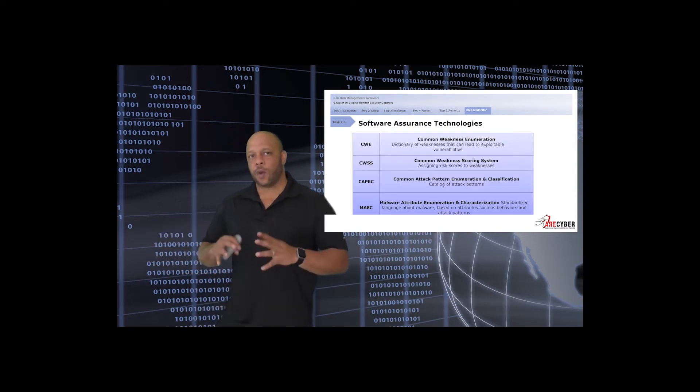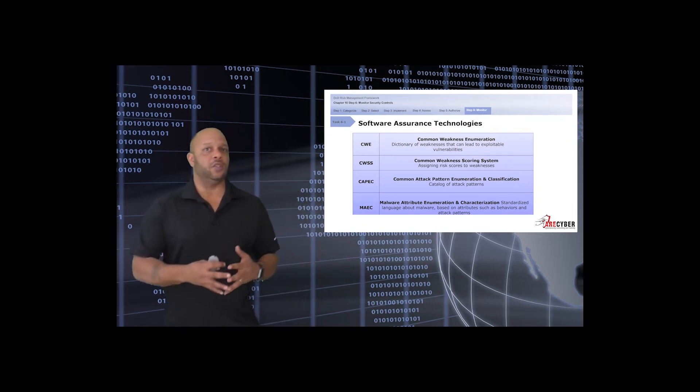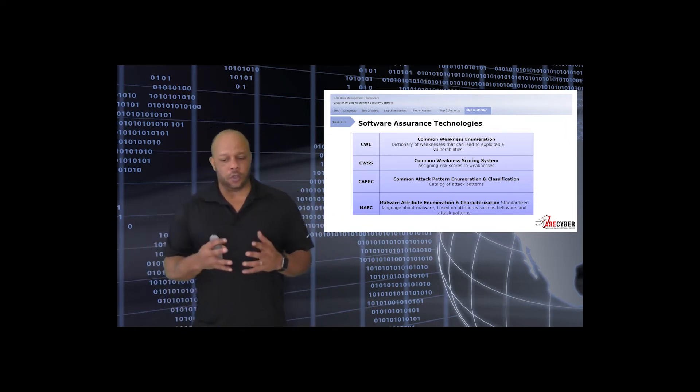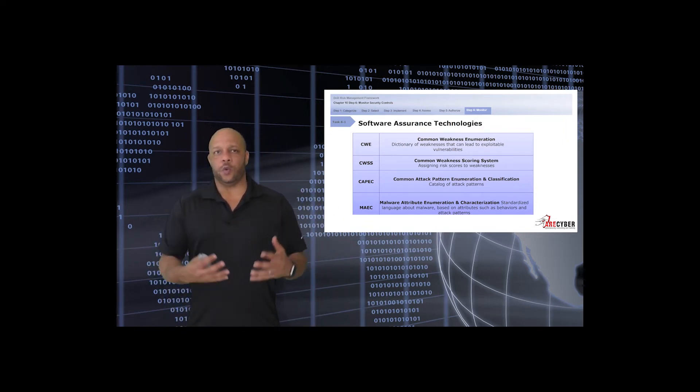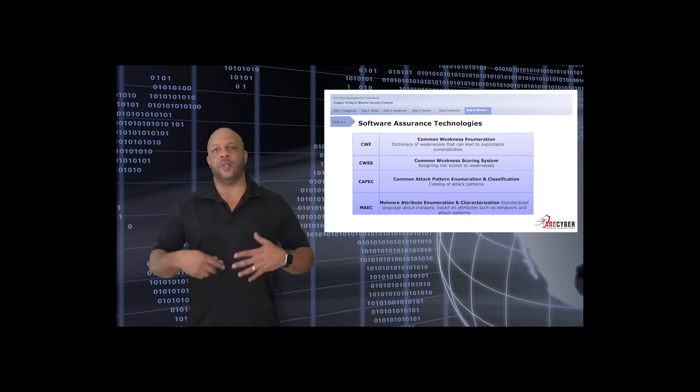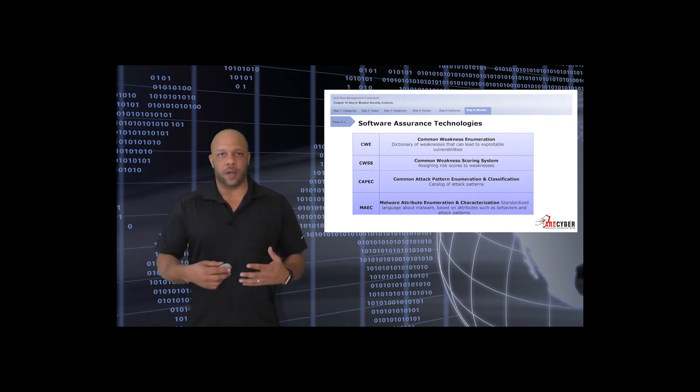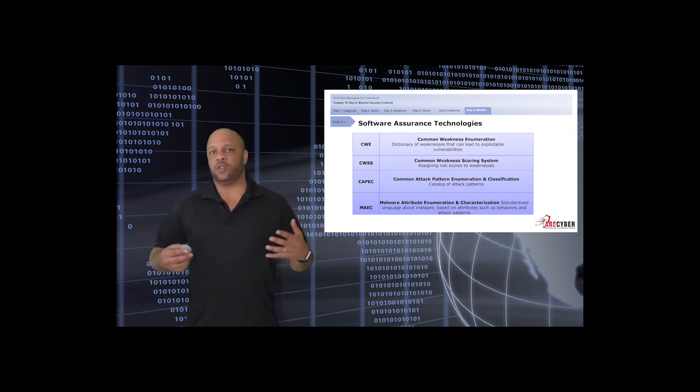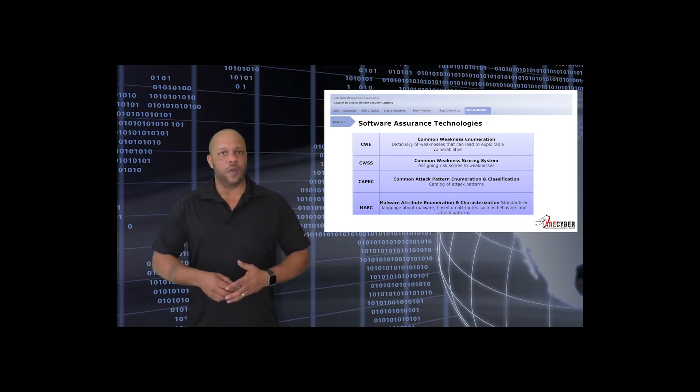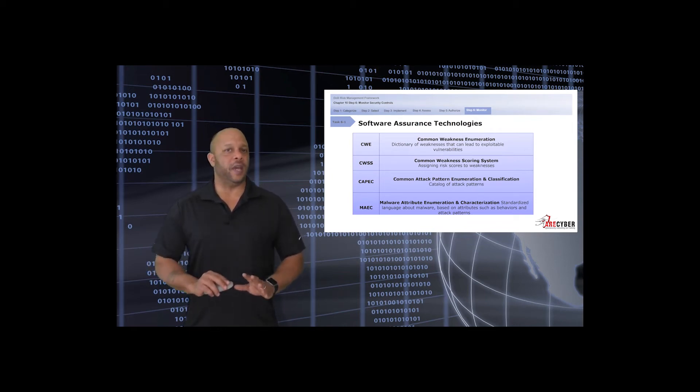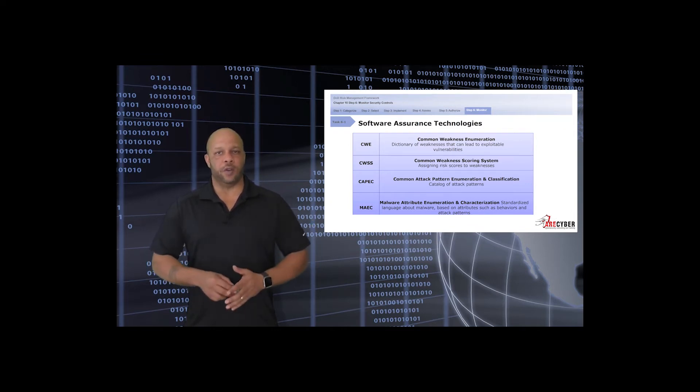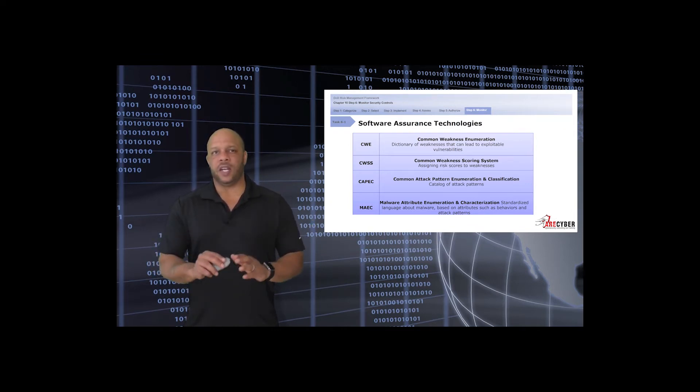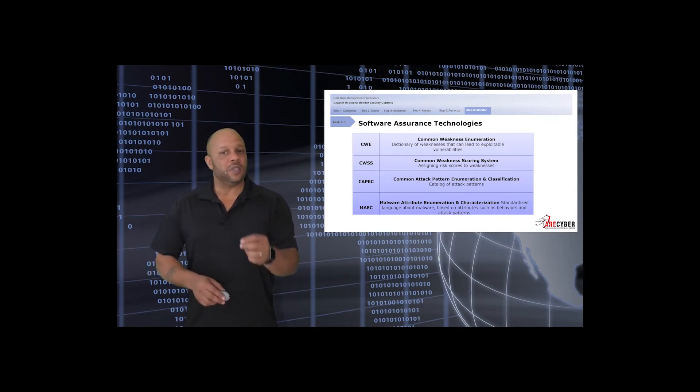Here's a list of some other sources and technologies that you should be familiar with within continuous monitoring, such as the CWE or Common Weakness Enumeration, or the CWSS, the Common Weakness Scoring System, or the CAPEC, the Common Attack Pattern Enumeration and Classification, and the MAEC, the Malware Attribute Enumeration Characterizations. These are some outstanding tools and resources that provide valuable input to system vulnerabilities.